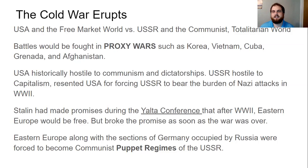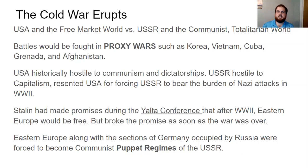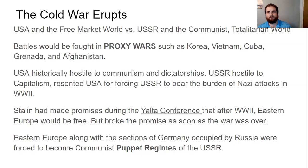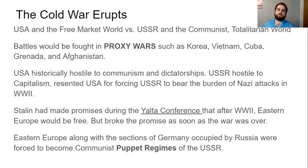In places like Korea, Vietnam, Cuba, Grenada, and Afghanistan, the United States and the Soviet Union fought each other indirectly. For example, in Korea, the United States had South Korea as its proxy, and they were fighting the Soviet Union's proxy of North Korea. Both sides fought each other, but never directly — every time we fought each other, we had one hand tied behind our back. That's a proxy war.